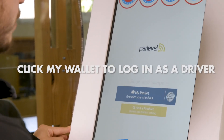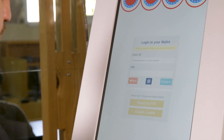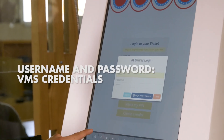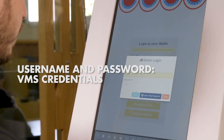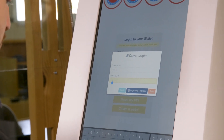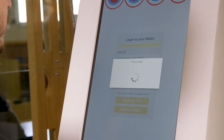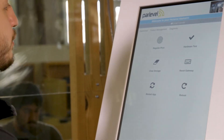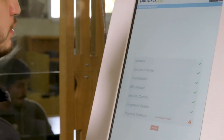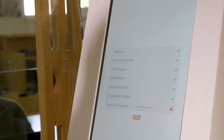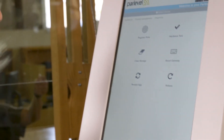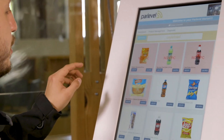From here you can login as a driver by clicking my wallet, the green truck icon on the bottom left-hand corner. Your driver login credentials again are going to be what you use to login to your VMS. From your driver login or your driver console you can select hardware test to verify that your kiosk is up and running fully functional. Outside of this your driver console can be used for service or product management at your market.